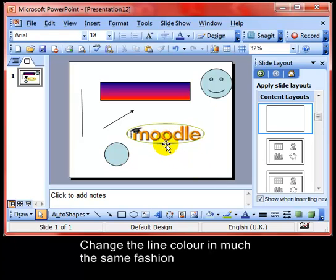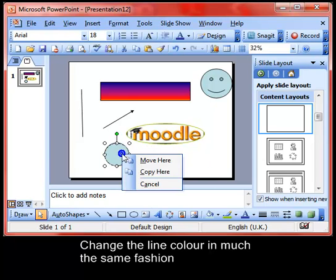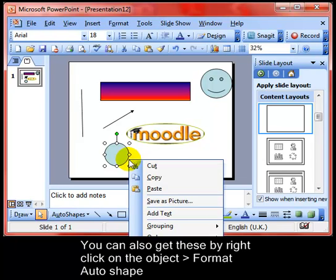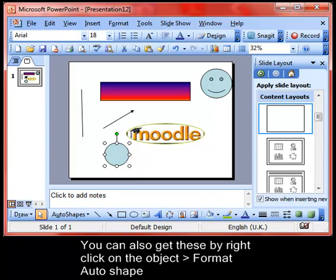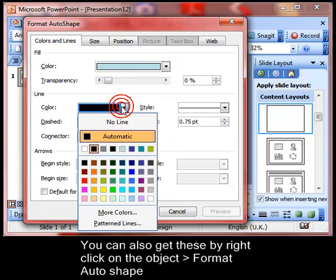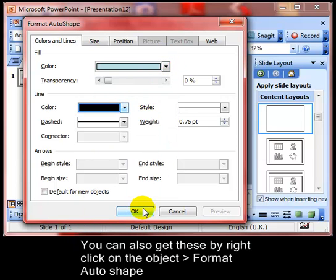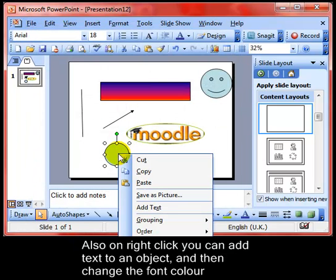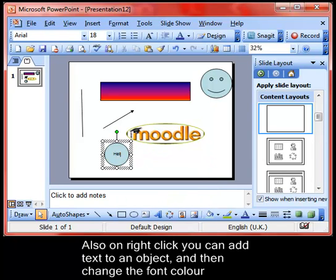You can also get these effects by right-clicking on your object and doing Format Auto Shape. There you've got the fill colour and the line colour and more options. Also by right-clicking, you can add text to your object and you can format that in the usual way and change its colour using the font colour tool.